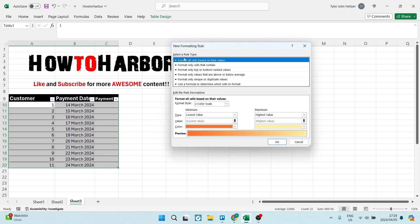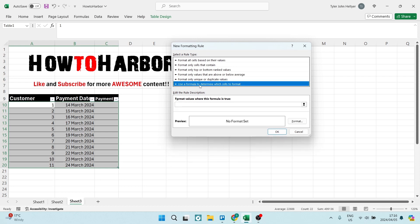From the Select a Rule Type, you're going to go down to 'Use a formula to determine which cells to format' and here you want to type in the following equation.